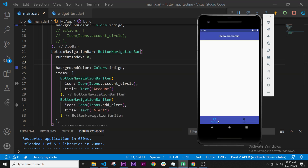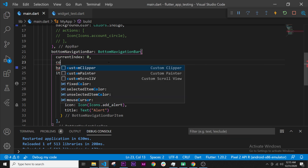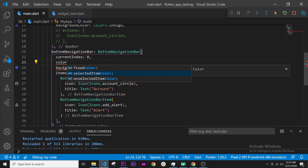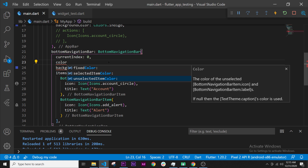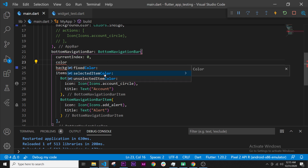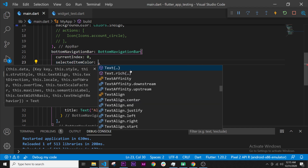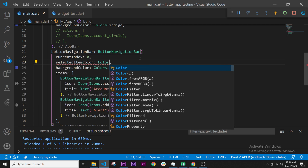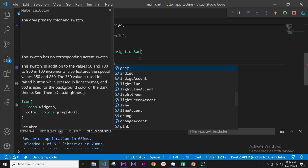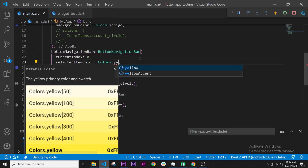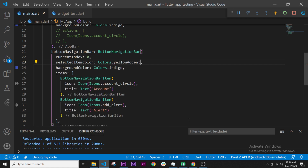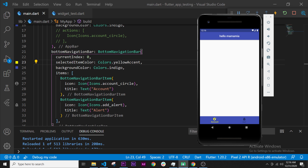Let's work with the color first before making the logic. If the color is selected or not selected, we will change that. I will write "color" then control space, and we have all colors available — fixed color, selected or unselected. So if I take the selected item color, the name already tells us what it is. It takes a color value. We already know how to put color — colors dot — and this gives us plenty of colors. We can put something like yellow accent and see what it looks like. It looks pretty bad, but whatever.